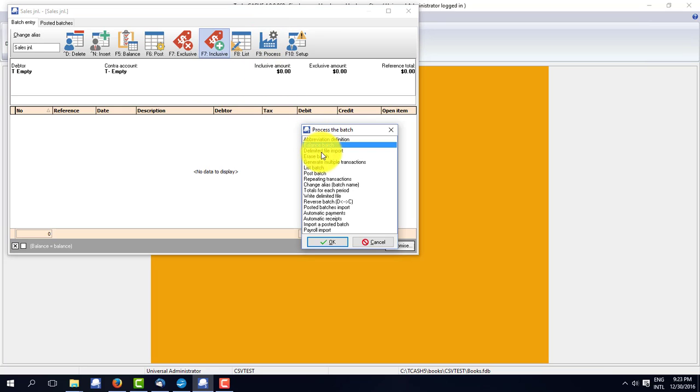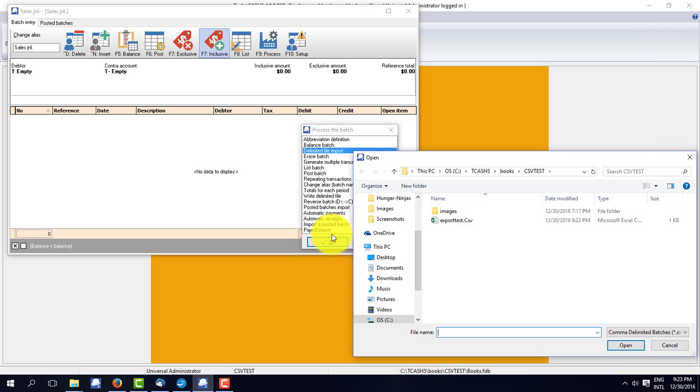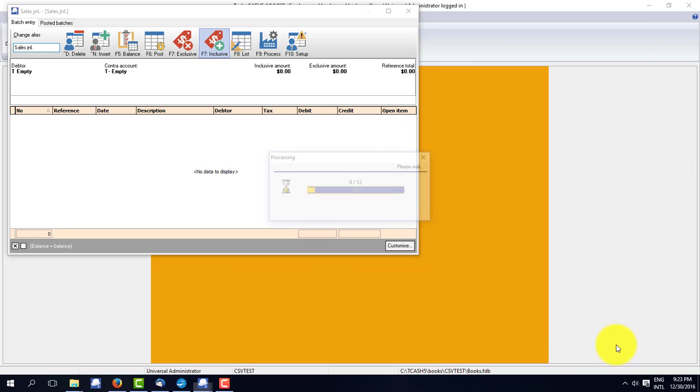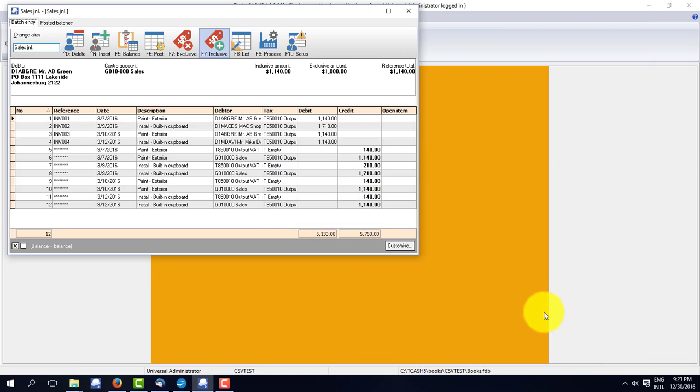Open it again. Delimited import. CSV test. And there it is with the changed data.